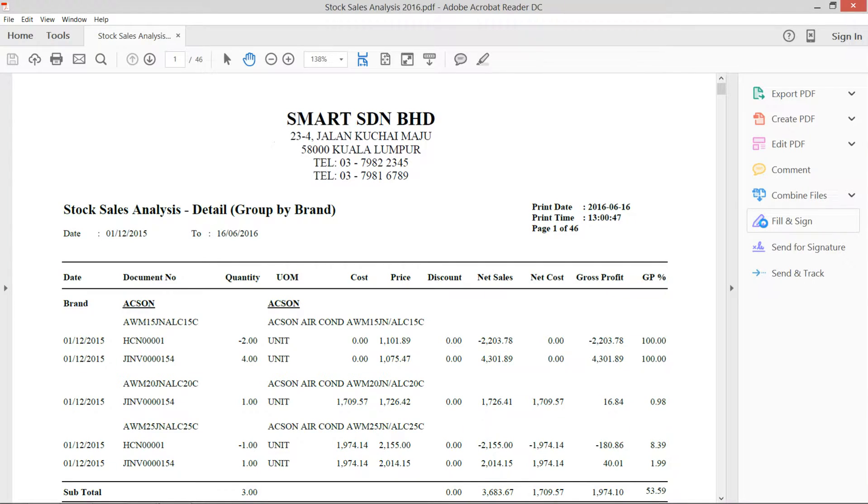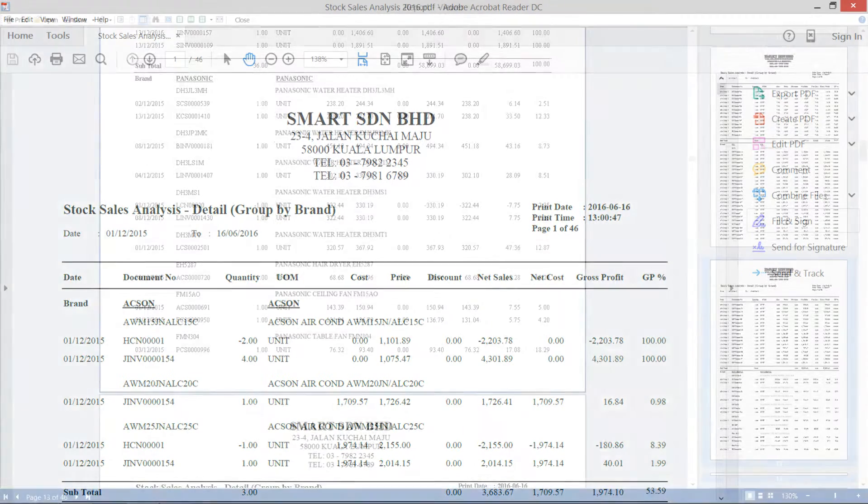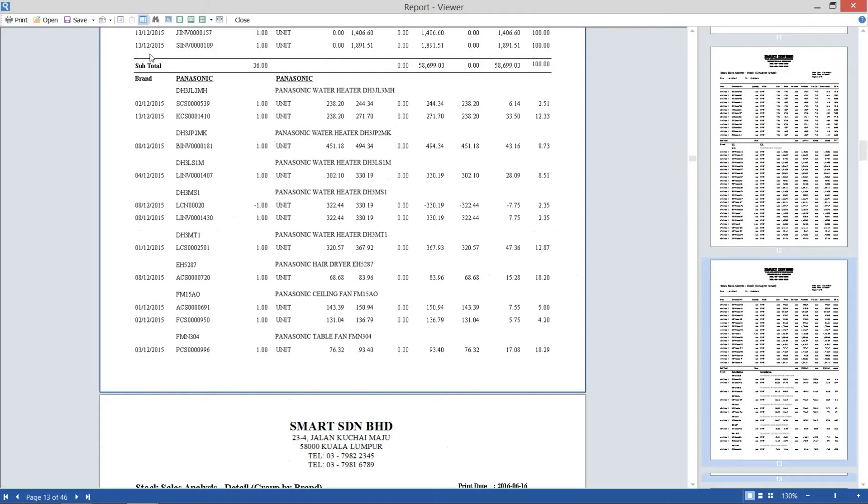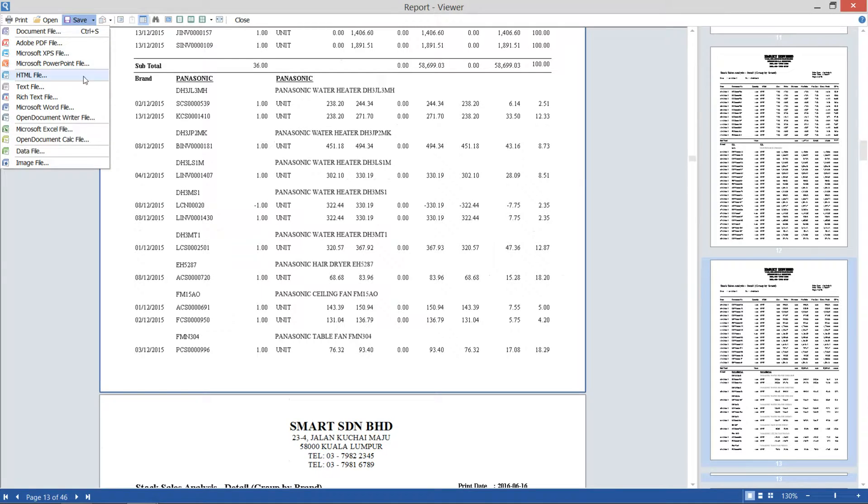And the result will be in PDF format. For Excel, the only difference is save as Excel during preview report.